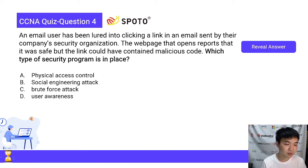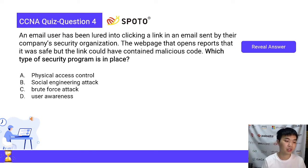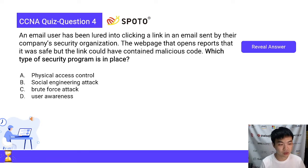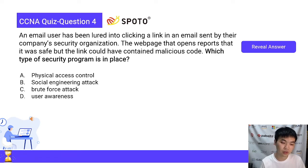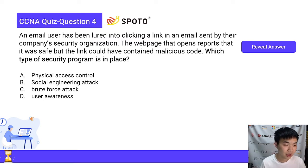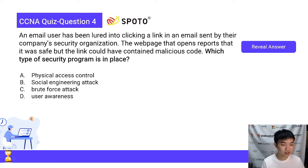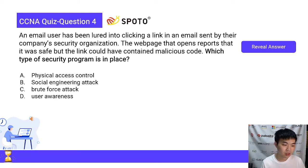An email user has been lured into clicking a link in an email sent by their company's security organization. The webpage that opens reports that it was safe, but the link could have contained malicious code. Which type of security program is in place? A. Physical Access Control. B. Social Engineering Attack. C. Brute Force Attack. D. User Awareness. You have 30 seconds to answer it.